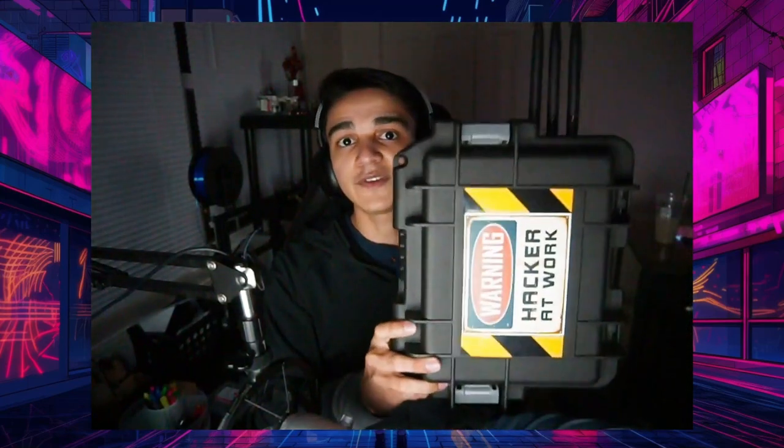Essentially what this is, is Hack5's product, the Wi-Fi Pineapple, basically integrated into a hardened, rugged case. And what I did is I basically drilled some holes to put the antennas on the exterior of the case. That way it has better signal coverage.